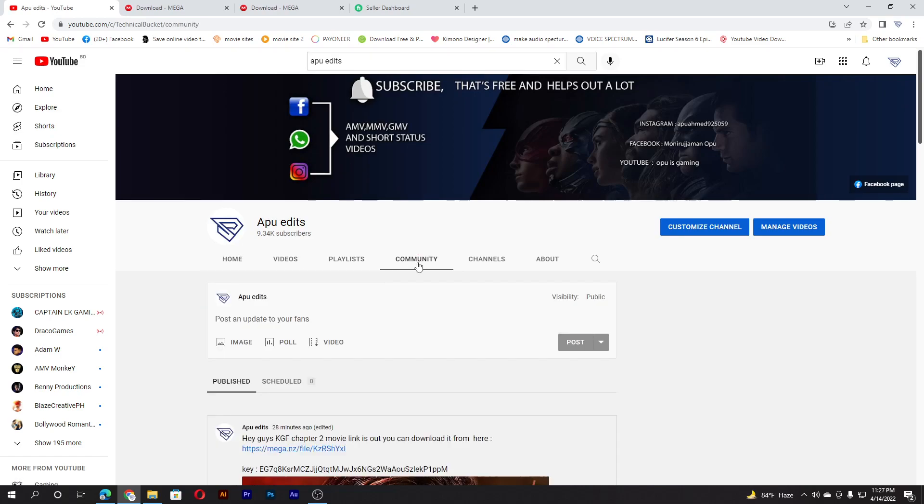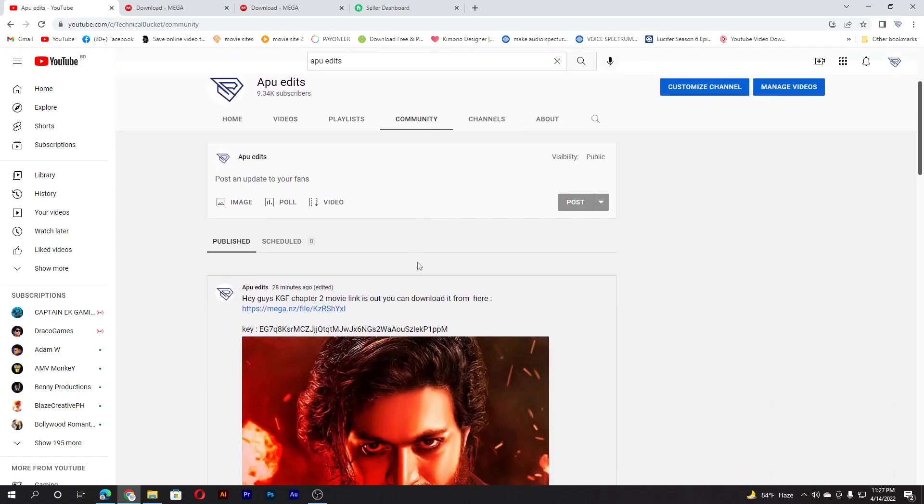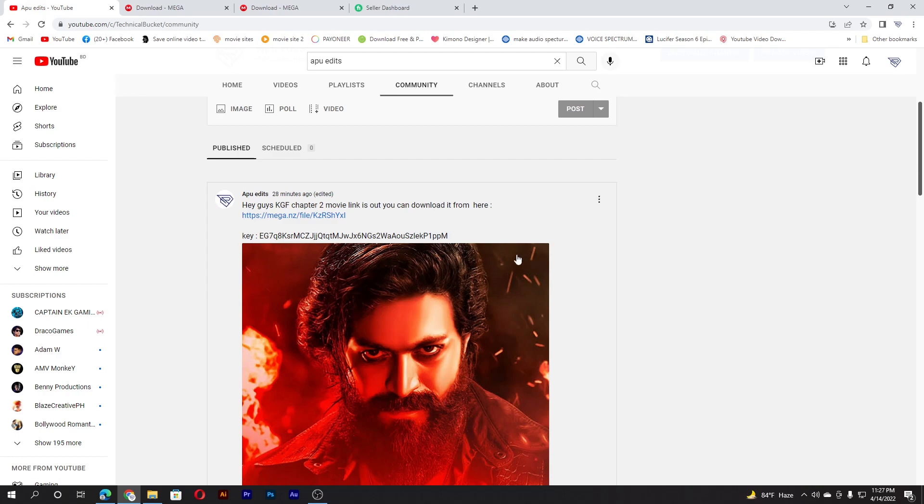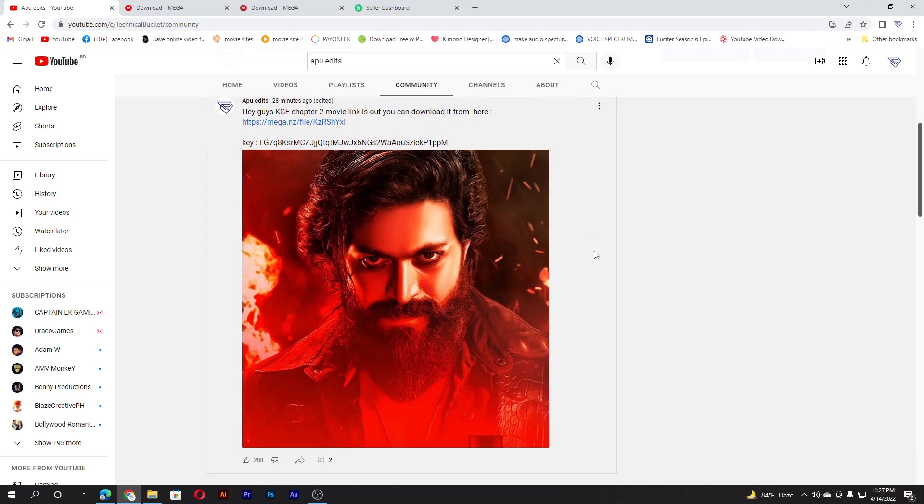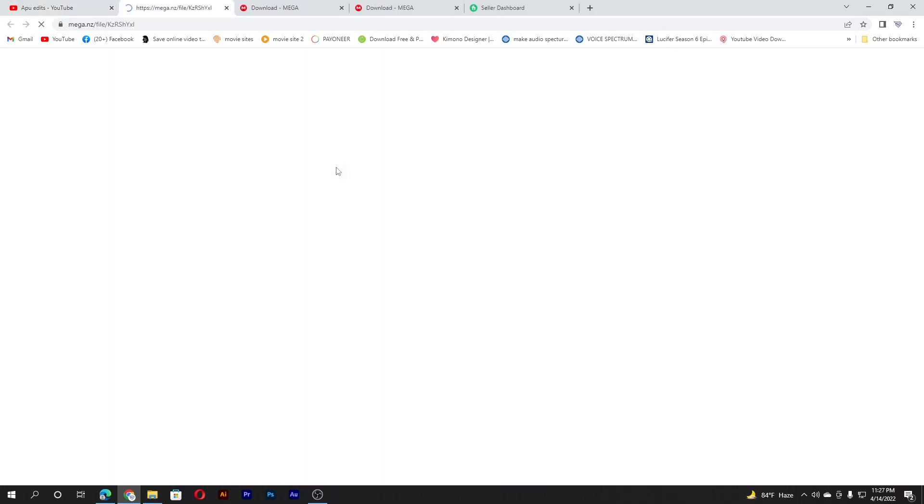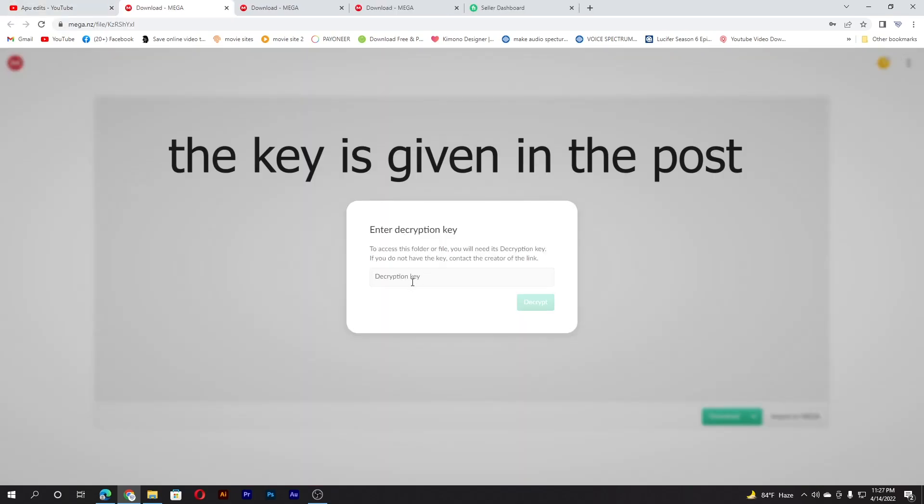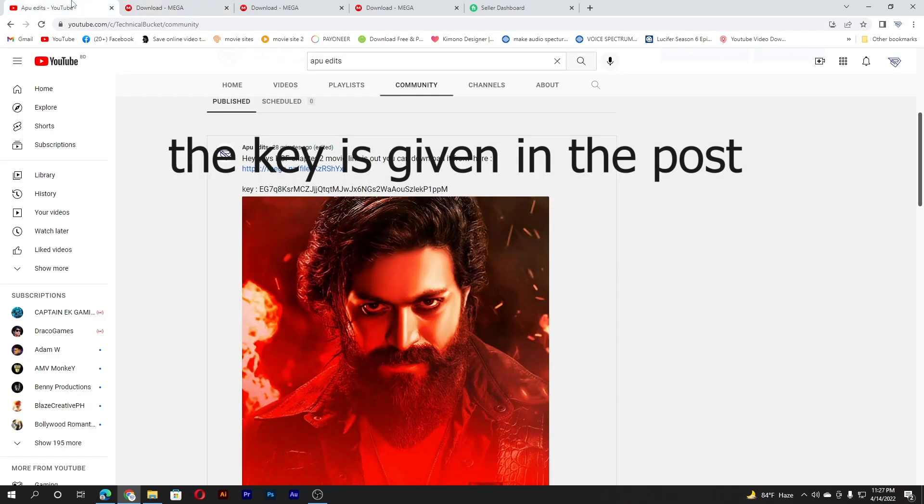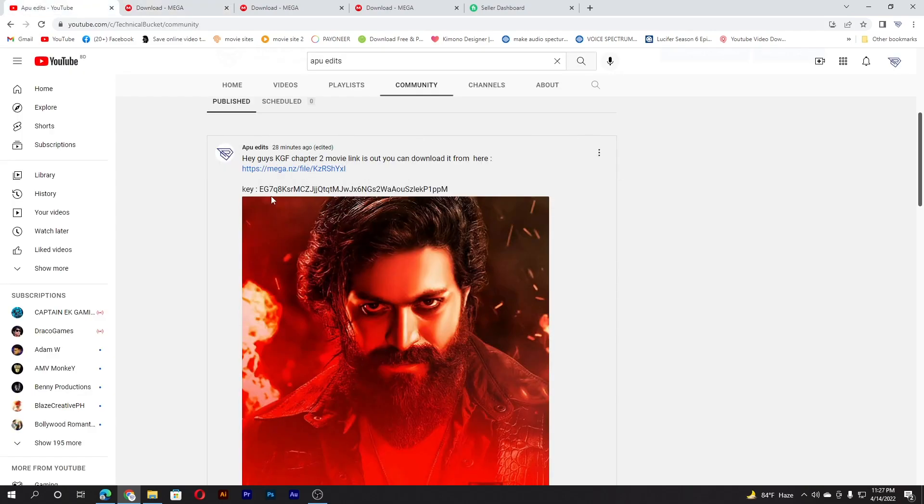Go to my channel and there you will see the community. Click on it. Recently I have posted a photo with the KGF movie link. You can go there. It wants a description key, go back and there is the description key. You just copy it.